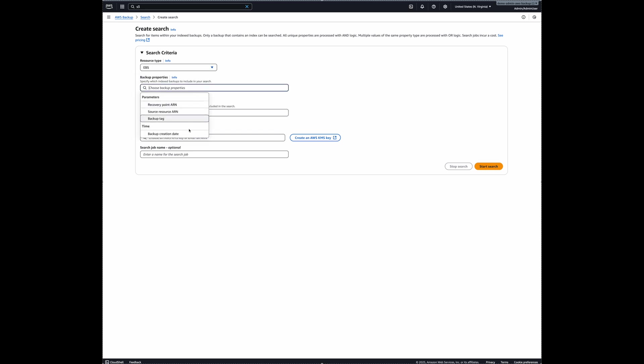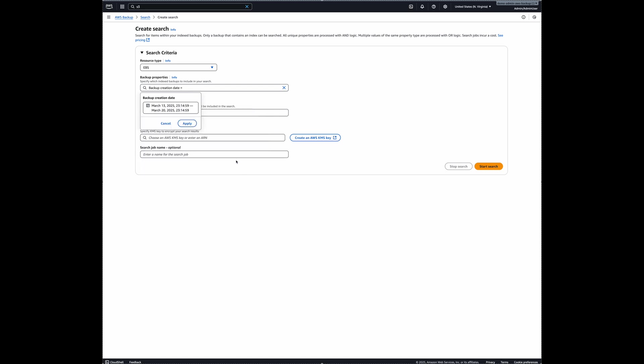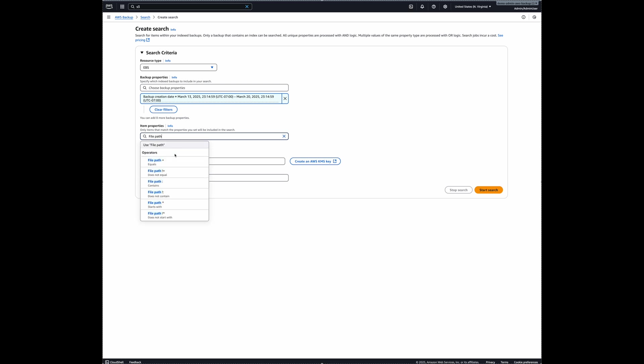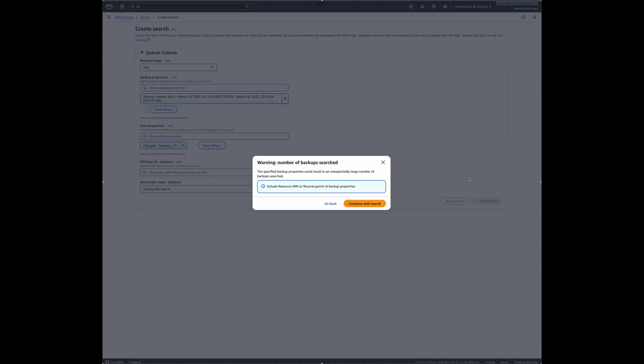And this time I will select EBS resource type. And again, backup creation date is my backup property time parameter here. And the last seven days is fine. Apply. And then for item properties, again, I will say file path, anything that contains February 10. Enter. And then I will be just saying maybe like testing EBS search, this is the name I'm giving and just start search.